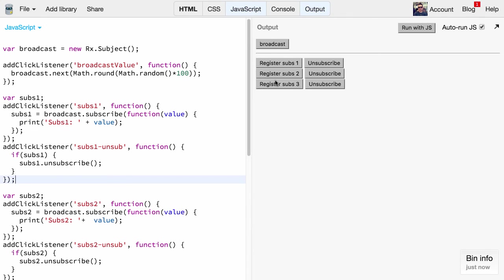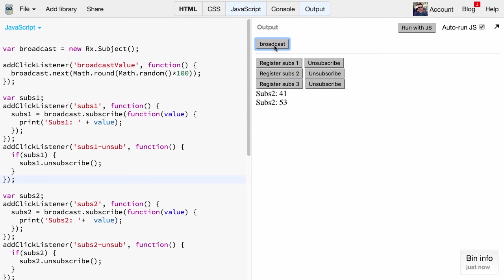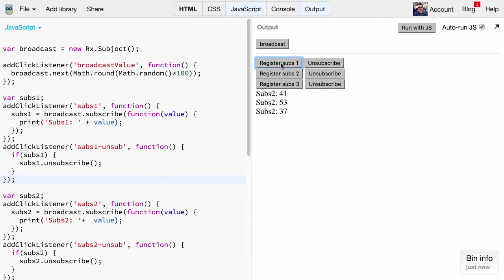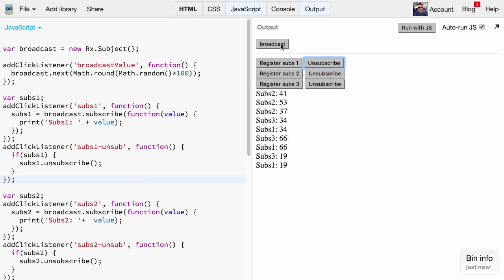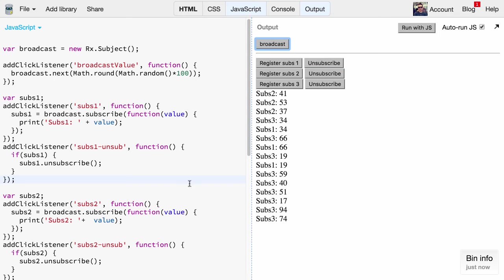Now let's register subscriber two - it gets values. Let's unsubscribe - it doesn't get any values. Now they both get values, and if you unsubscribe to one only subscriber three will get values. So this works perfectly.